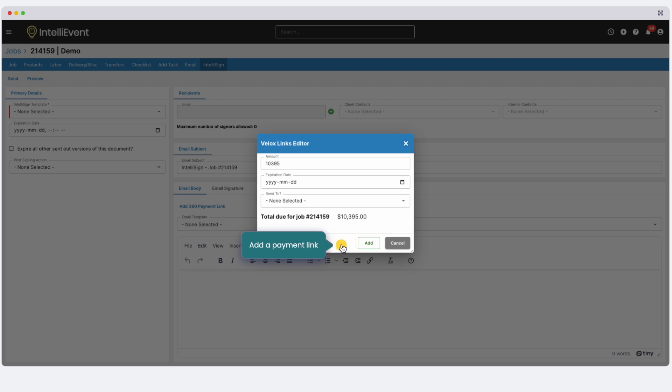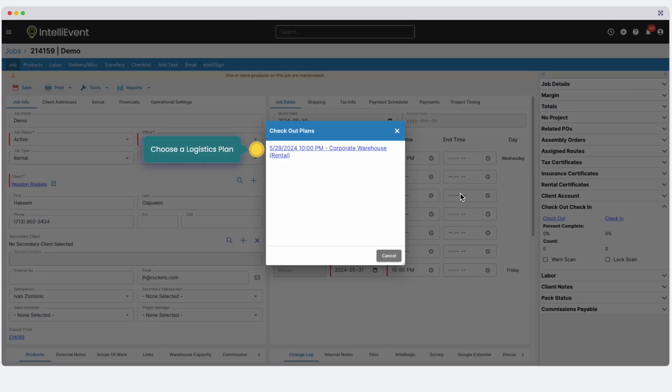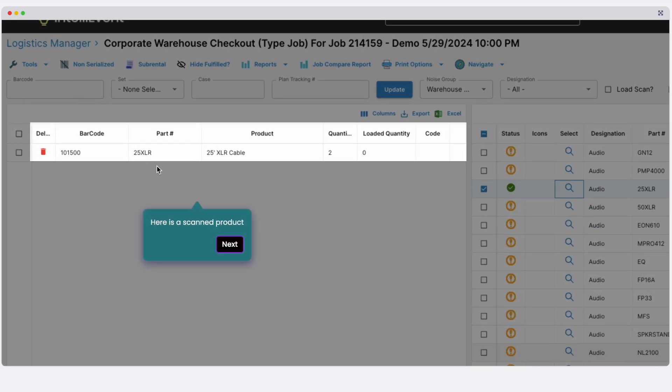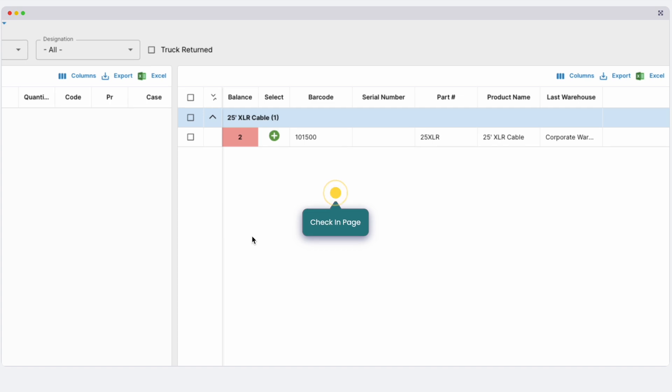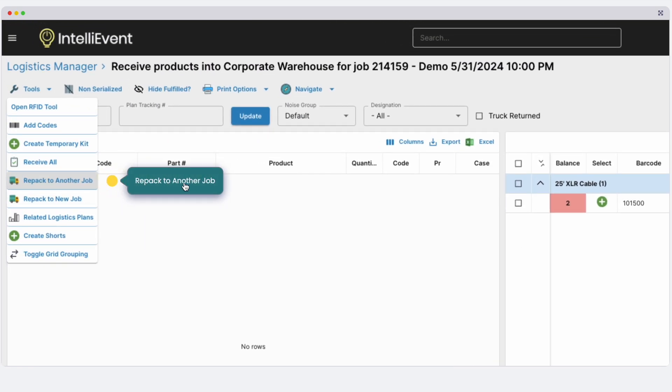Once your client signs off on your quotation, it's time for your warehouse to prepare and scan out the equipment. Navigate to your checkout page to scan out products using your logistics plan. Scan barcodes with any Bluetooth scanner. The same process applies for checking products back into the warehouse. You can also choose to check out directly to a new job for quick turnarounds.